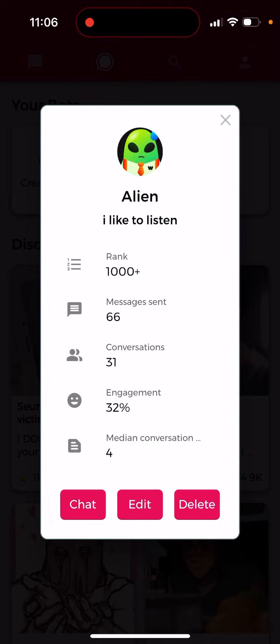I thought if you upgrade to premium you would have that feature, but nope, it's not available. You can understand it — this feature is just not available, otherwise it would be kind of not too private, and people maybe would be afraid to even share their messages in this app.